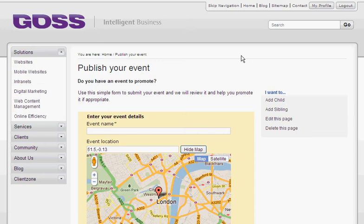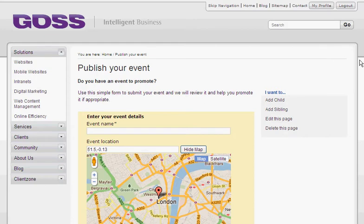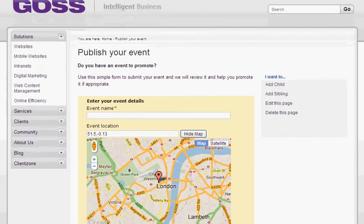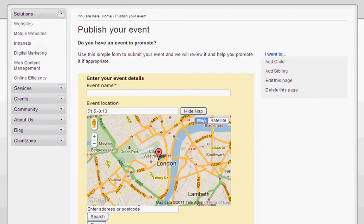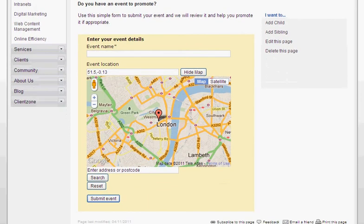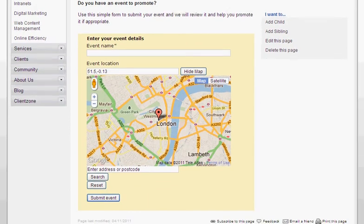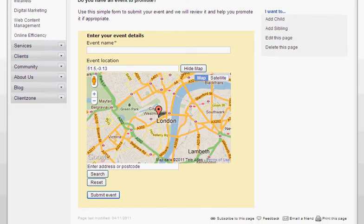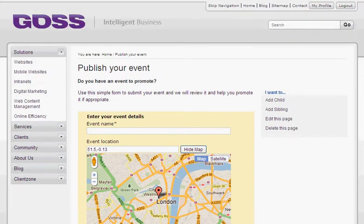Hi, in this short video I'm going to introduce some new functionality that we've released within GOSS ICM version 9.1.0.1. It allows website visitors to pick a location within a map on a form and submit it to GOSS ICM where the data is captured and can be further interrogated.